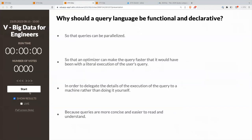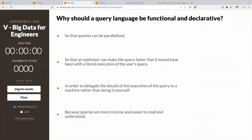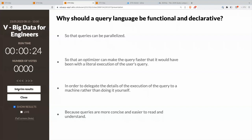Which brings me to the second question: why should a query language be functional and declarative? So that a query can be parallelized — multiple answers possible — or so that an optimizer can make the query faster than a literal execution of the user's query, or to delegate the details of execution to a machine rather than doing it yourself, or because queries are more concise and easier to read and understand.